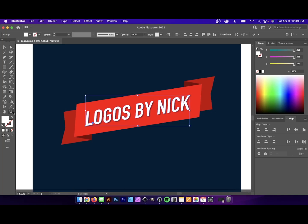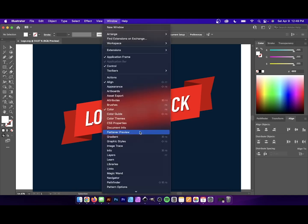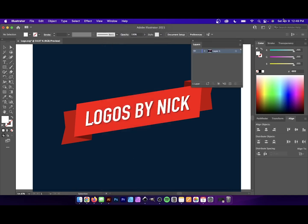Now, the one problem with this approach, and this is an unavoidable problem, unfortunately, is that the layers are not preserved. So if you come over here to where it says Window and go to Layers, everything is confined to one layer, as you can see right there.